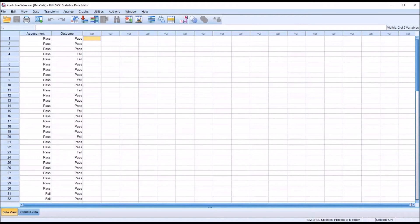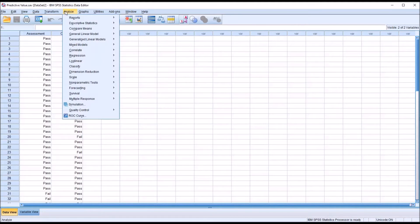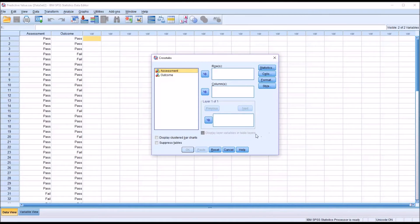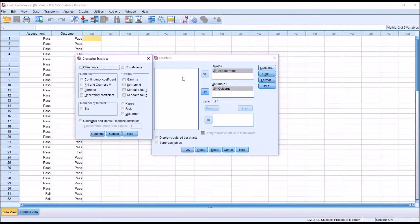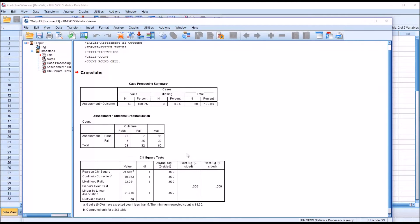SPSS can calculate all four constructs from the crosstabs function. First I'm going to display a chi-square statistic using descriptive statistics and crosstabs, and I'm not going to include sensitivity, specificity, or positive or negative predictive value. I'm going to put assessment in the rows list box and outcome in the columns list box. Then under statistics I'm just going to check off chi-square, click continue, and then click OK. I ran the statistic in this manner to generate this output